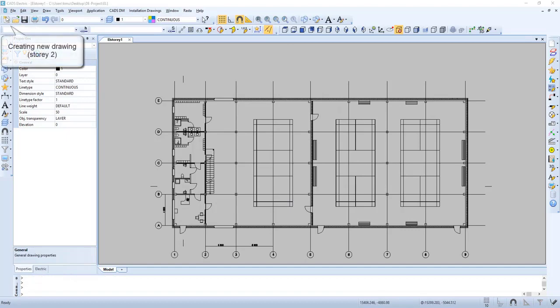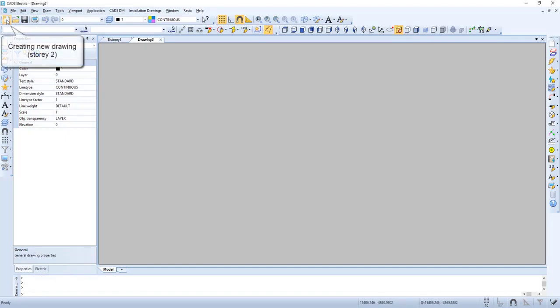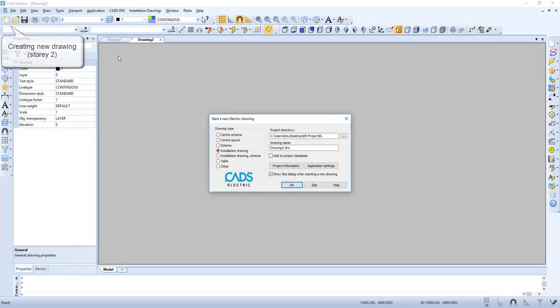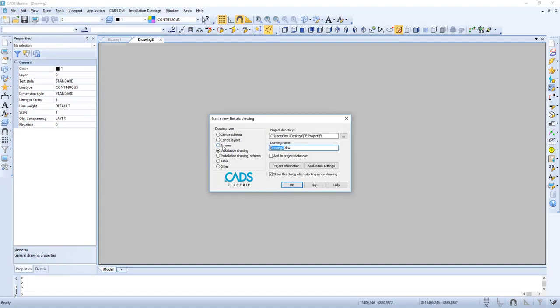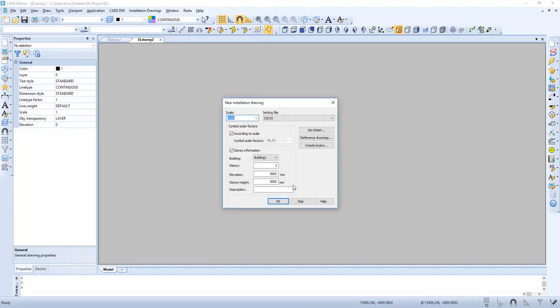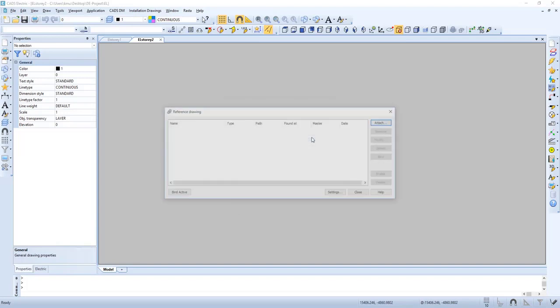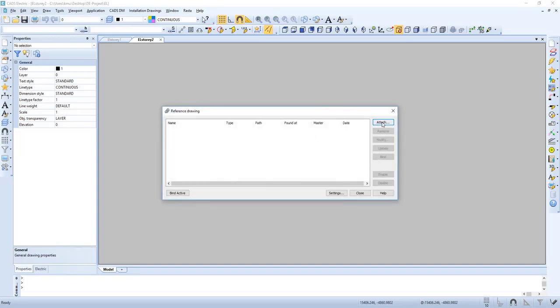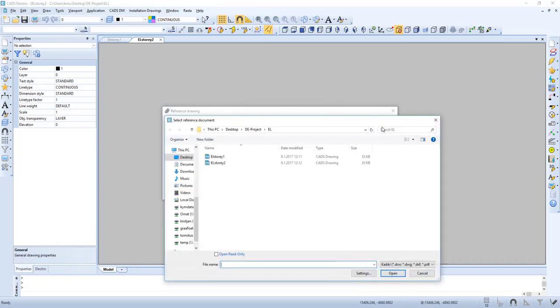And let's create a second story. Now let's select the reference drawing for story 2.